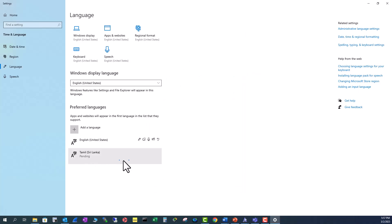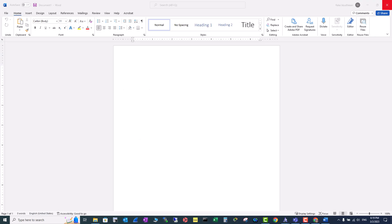It is now installing. The install has already been done within a minute.